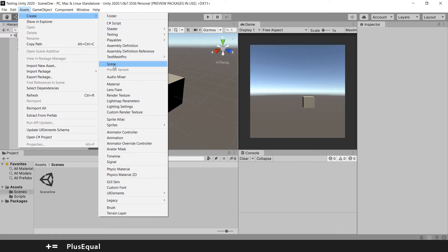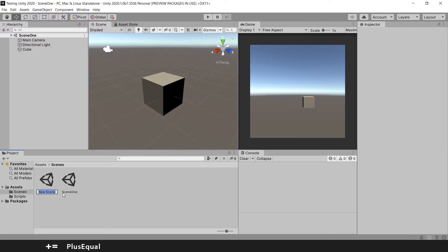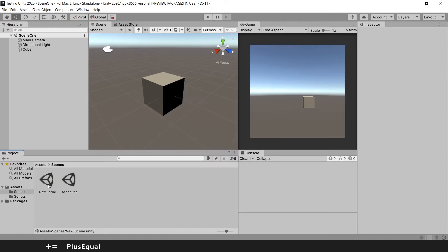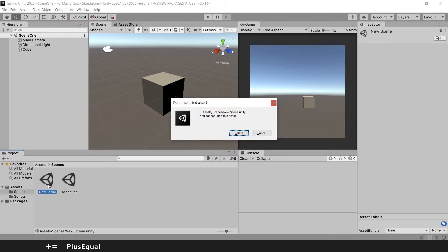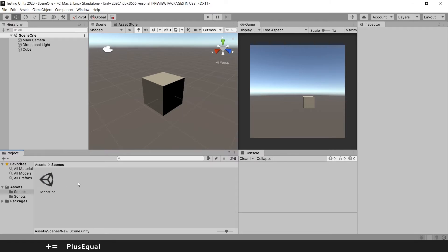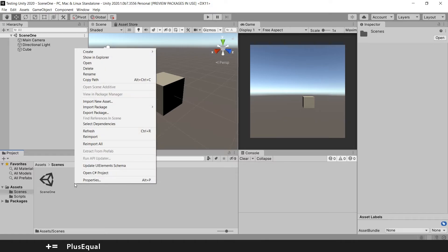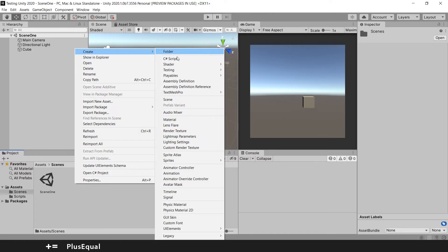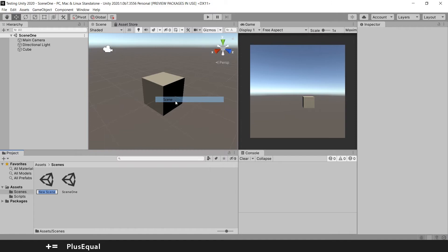Or you can just go to the Project window, for example inside the Scenes folder to keep things organized, and right-click, Create Scene. I'll call this Scene 2.